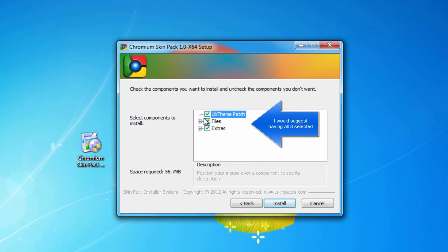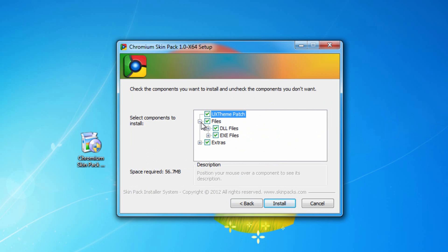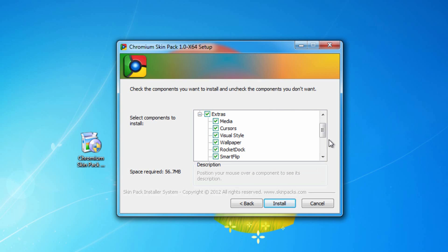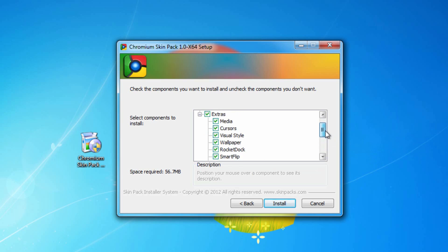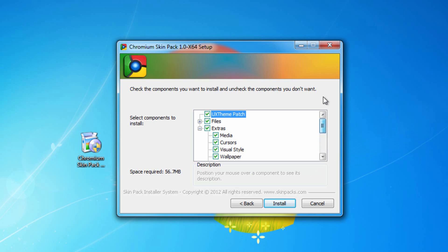Have all three checked. Now, if you already have your computer patched, you can go ahead and opt out on the patch. But if you're not really sure or if you don't really care, then just leave it. You can also see what's going to install. Everything from media to rocket dock to wallpapers and skinpack and uber icon and a bunch of other stuff. Then click install.